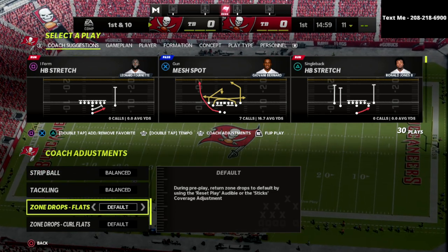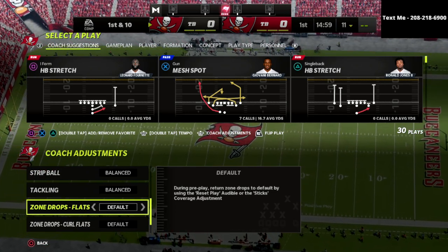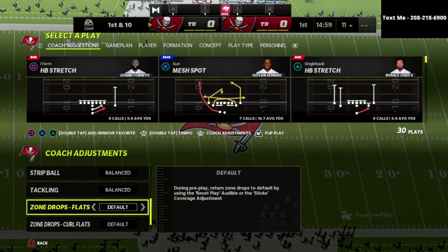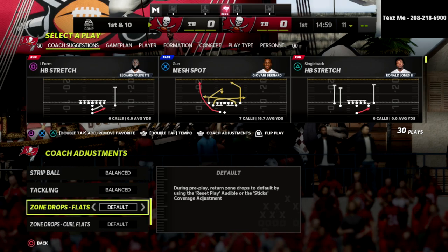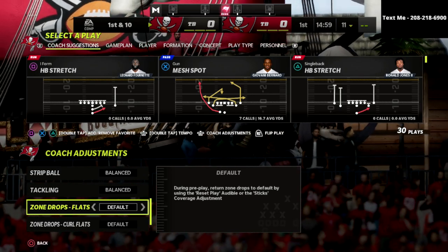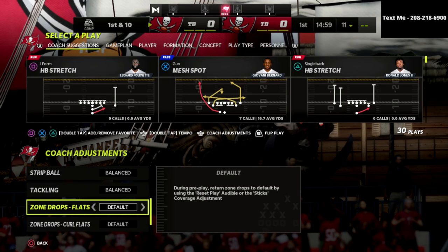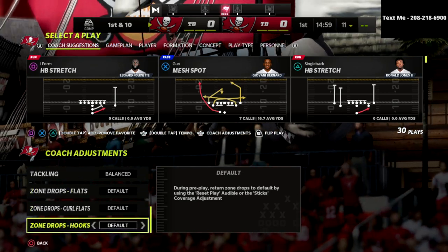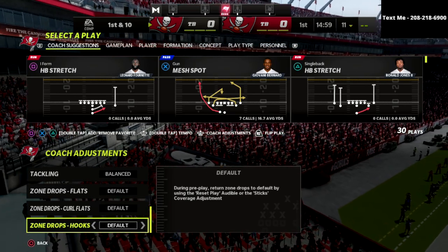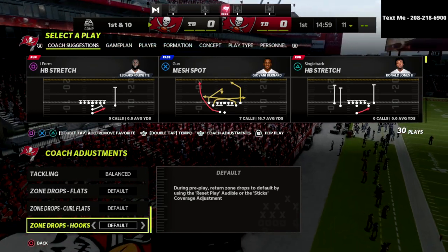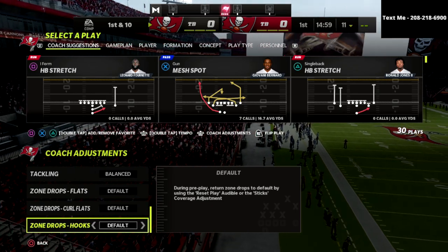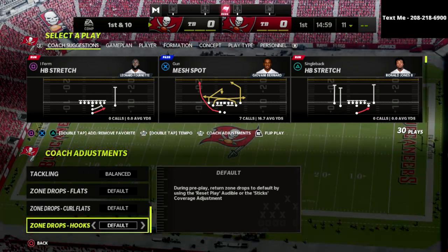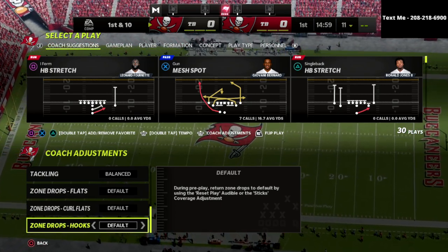Zone drops are really important. If we are playing a match defense — meaning cover four palms, cover three match, cover three buzz match, cover four quarters, cover six, cover six invert, cover nine, show two — those are match defenses. So if you're going to play a match defense, I highly recommend that these are on default. If you don't put these on default, the only match defense that will work semi-properly is cover four quarters, but outside of that none of the other match concepts are really going to work that well, and even cover four quarters is going to be severely limited.